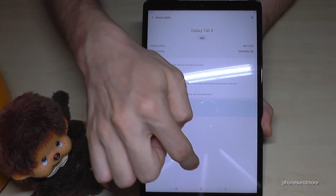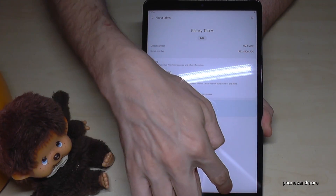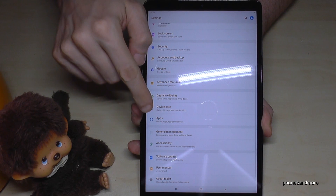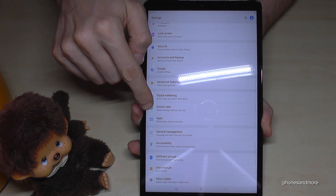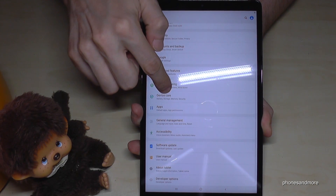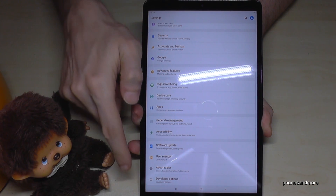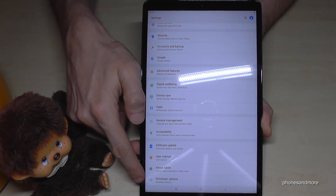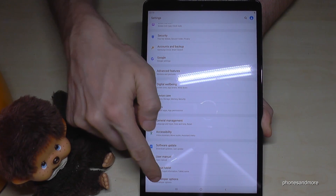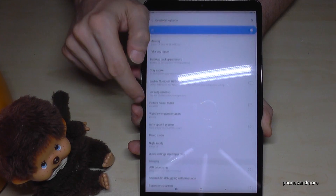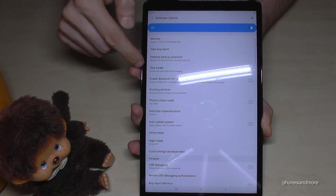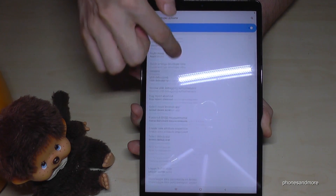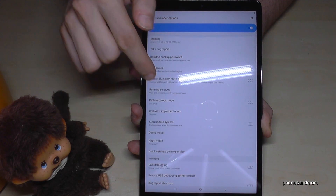So go back one step, go back another step, and now we are in the basic settings again. Now below About Tablet we have a new thing — the Developer Options. Now you are able, if you tap on it, to enable the Stay Awake mode, USB debugging, or all the other stuff you need.